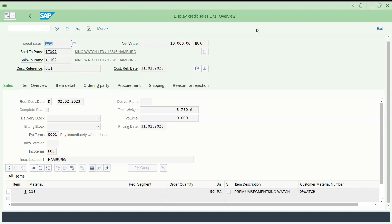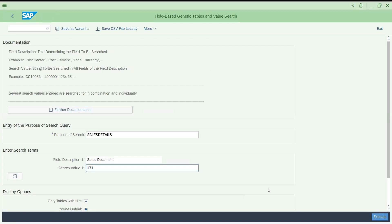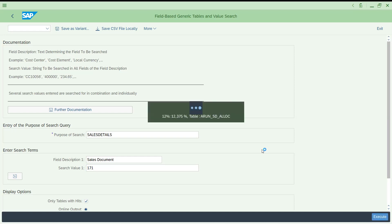Let's try to check how it works. Come here and enter 171. Select only table with hits, and let's execute this. A lot of processing is happening right now.